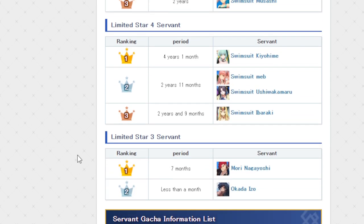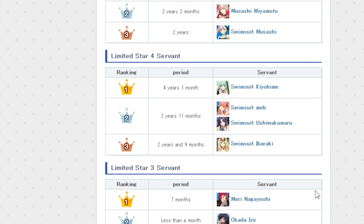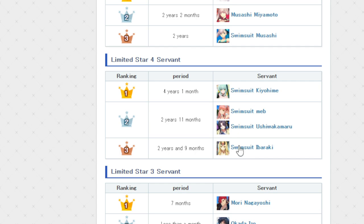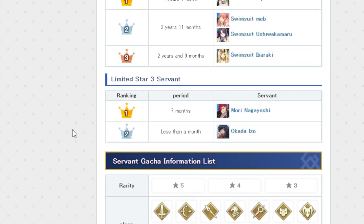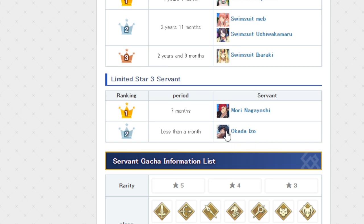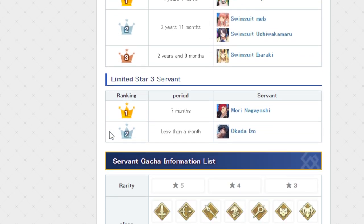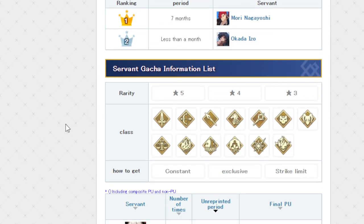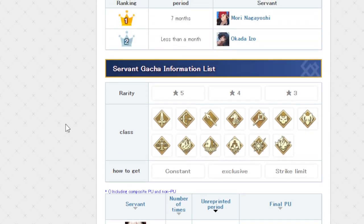She's just there with other characters. So for them, it's still been 4 years and 1 month since she had a solo rate-up of any kind. Followed up by Swimsuit Maeve and Ushiwakamaru, both sharing at 2 years and 11 months. Neither one of them came back or has come back yet. Though I think Maeve actually came back with the most recent one but not on a solo rate-up. And then there's also Swimsuit Ibaraki as well. And then the limited 3-star servants. It's Mori with 7 months and Izo with less than a month since returning.